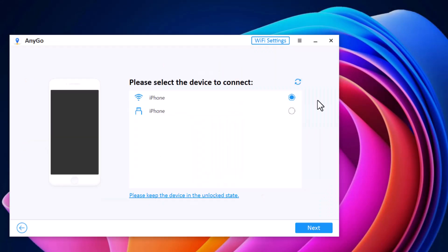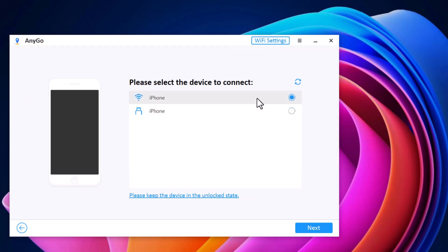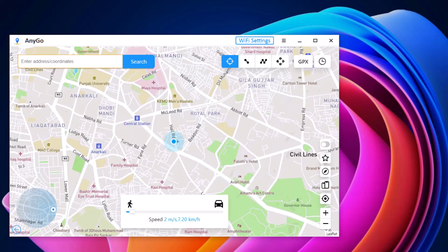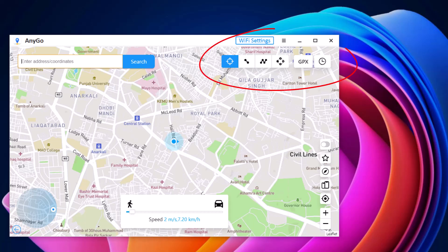Click on Get Started and connect your phone with the PC via Wi-Fi or using a USB data cable. Now you will find your current geolocation in the map window. At the top right, we have different tabs: Teleport Mode, Jump Teleport Mode, Two-Spot Mode, Multi-Spot Mode, History, and Favorite tabs.